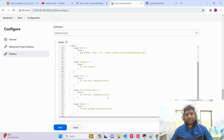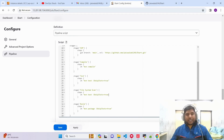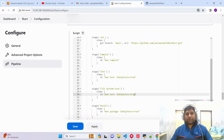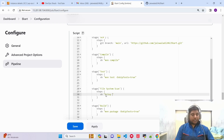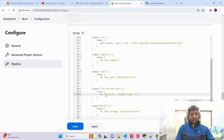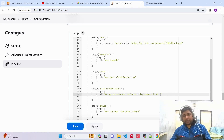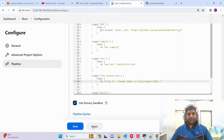Let me show you the basic pipeline I have written. It has all the stages: compile, file system scan. In the file system scan I'll be using Trivy. The command is: trivy fs --format table, output will be a file named trivy-report.html, and I want to scan the current folder.